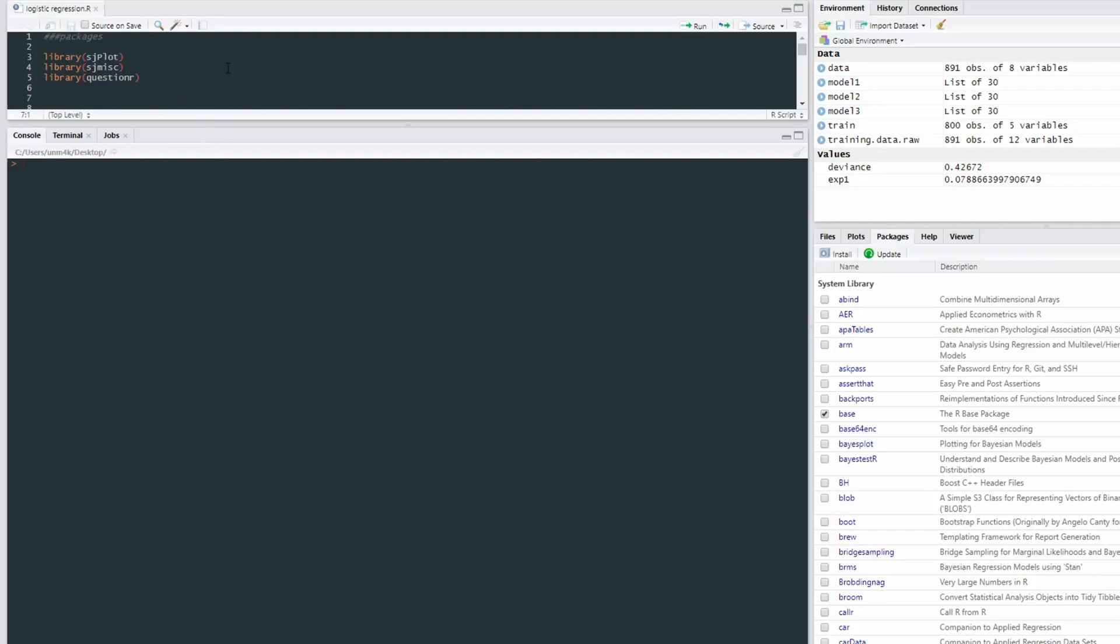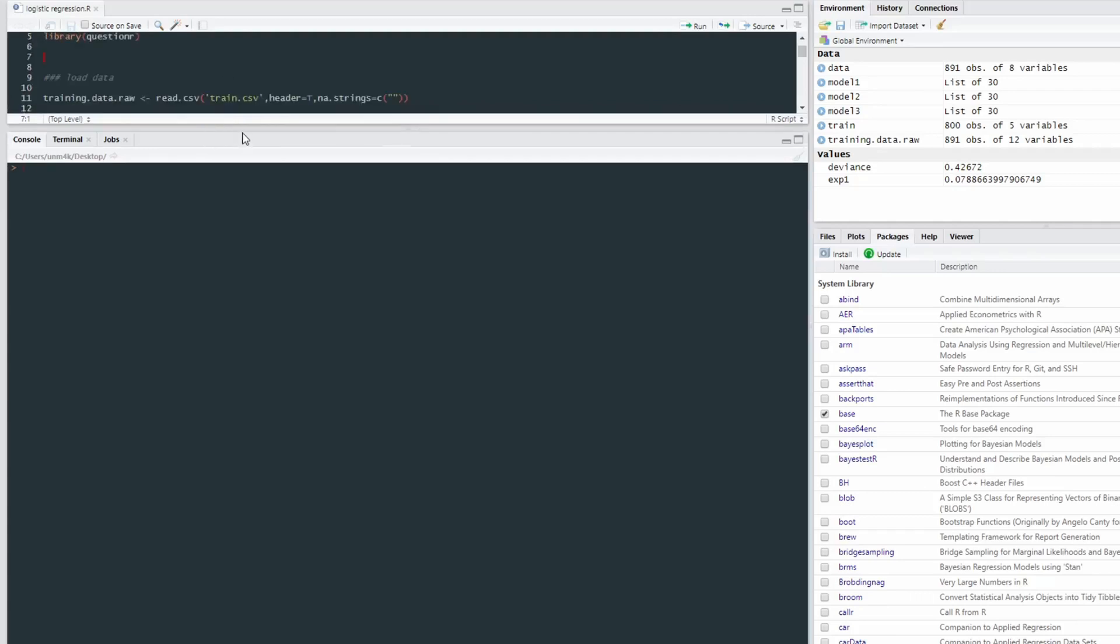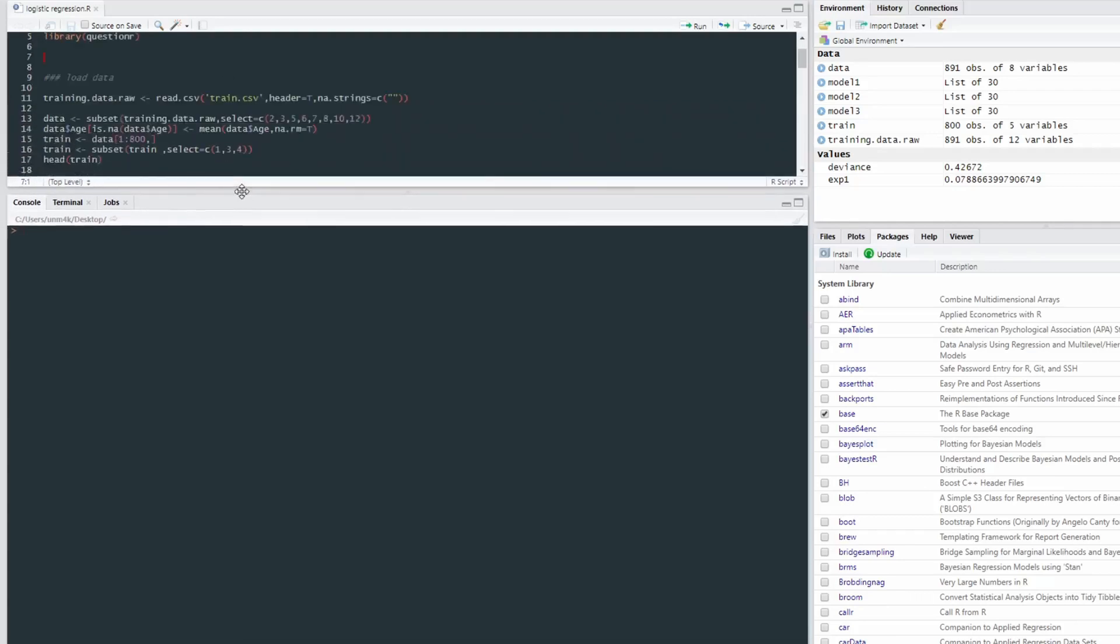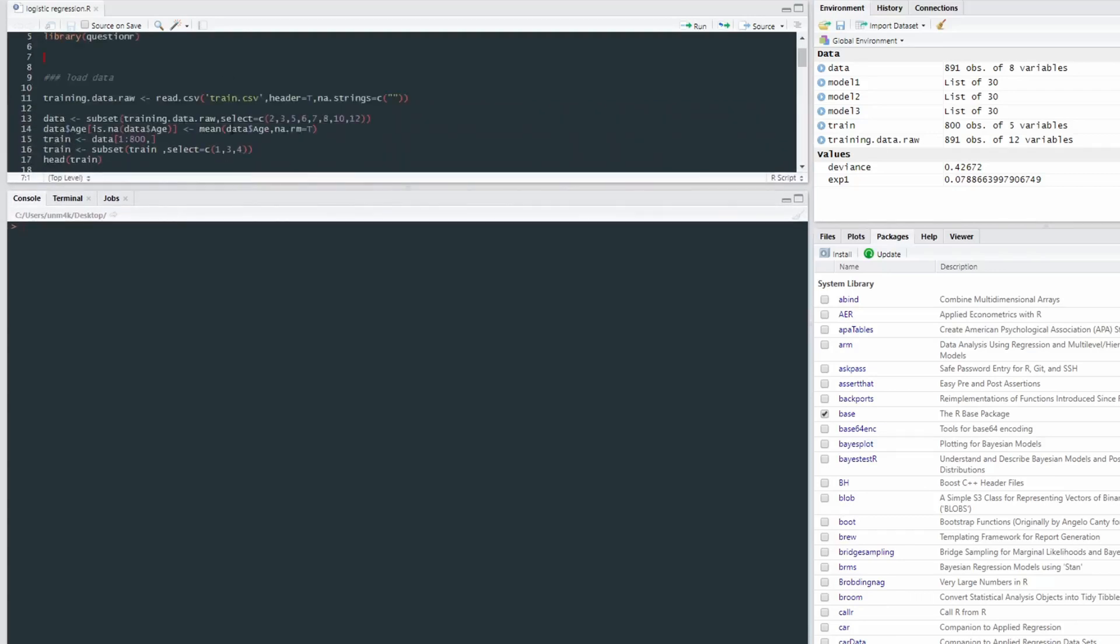Right. So scroll down. Open up a bit. Right. I'm going to be using this dataset, which is the Titanic, you know, the whole tragedy, Leonardo DiCaprio,